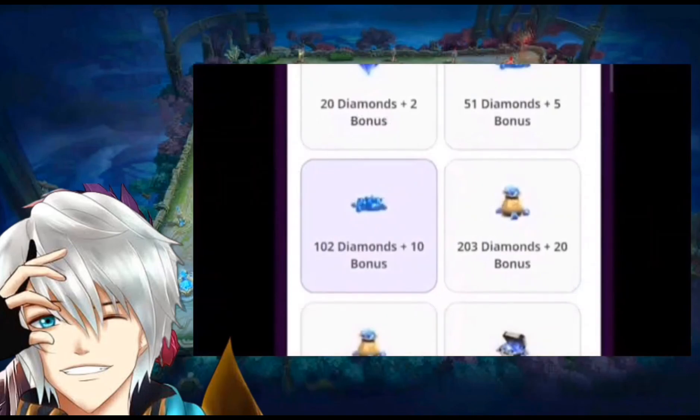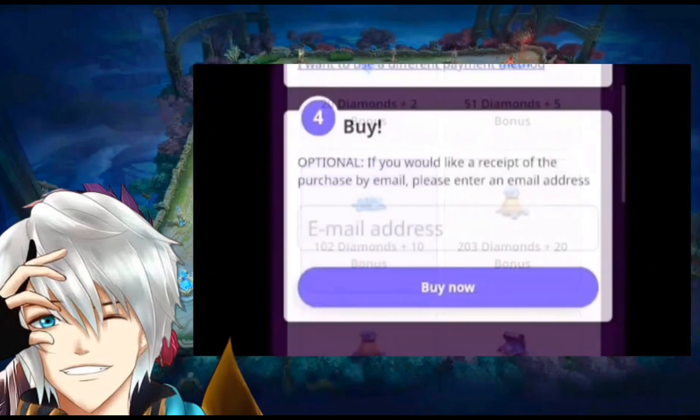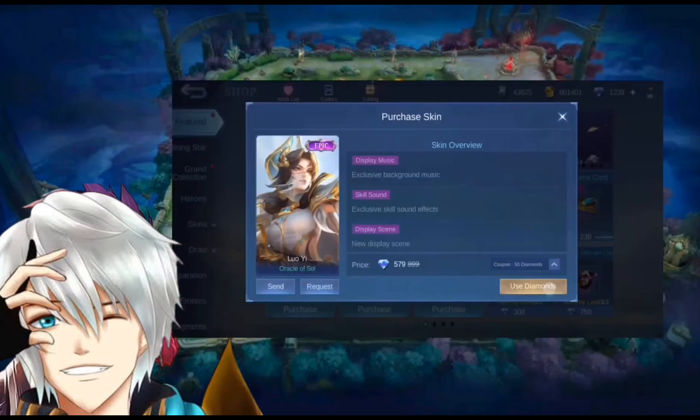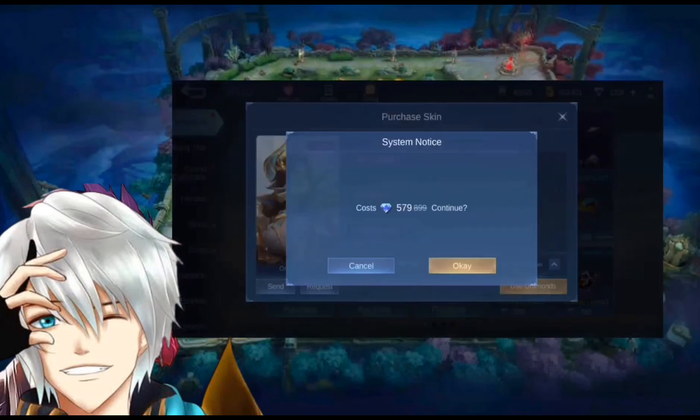First, select the diamonds you want, then select buy now. Now you can buy your favorite skin and what skin you want.